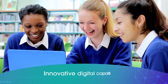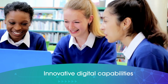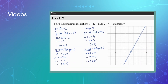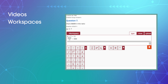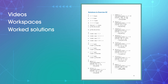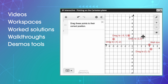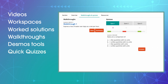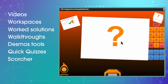Our innovative and fully integrated digital capabilities offer videos for every worked example, workspaces for answering all questions online, optional fully worked solutions, walkthroughs, Desmos graphing tools and interactives, automarked quizzes and our Australia-wide Scorcher competition.